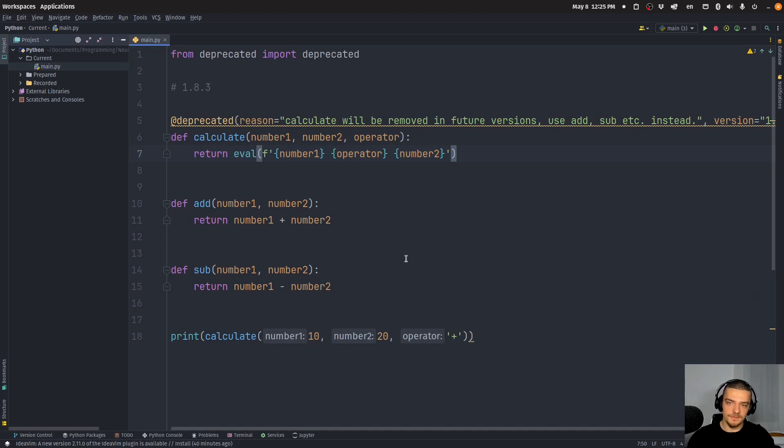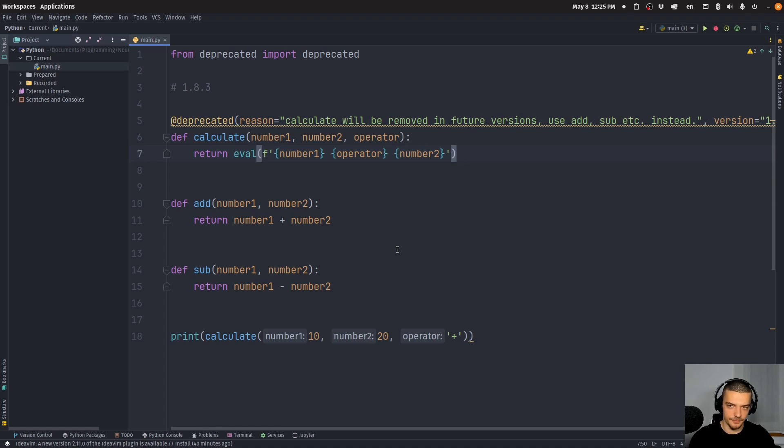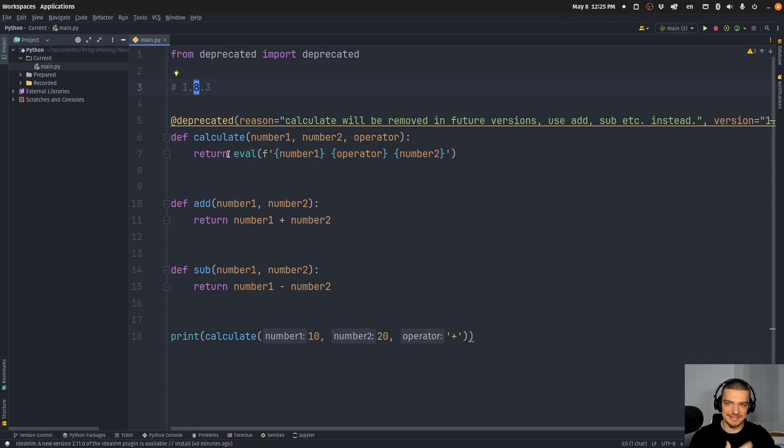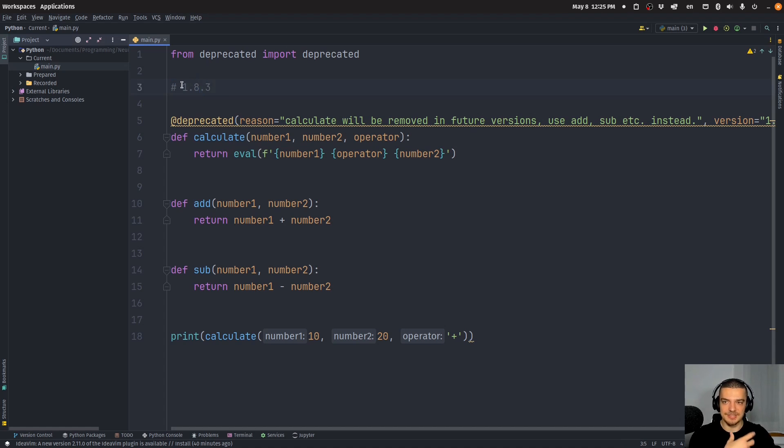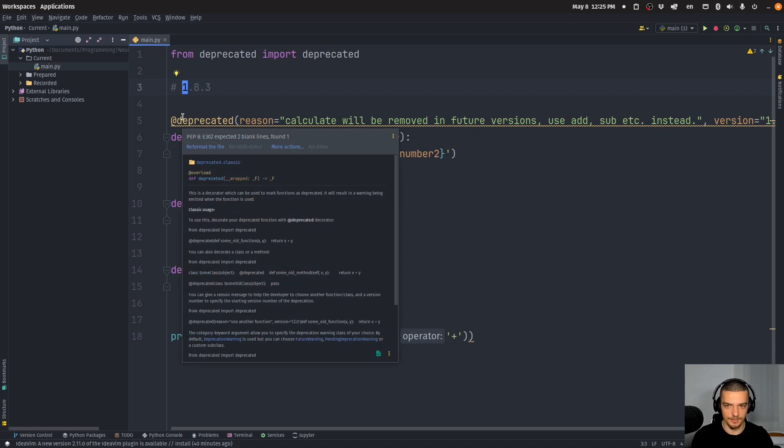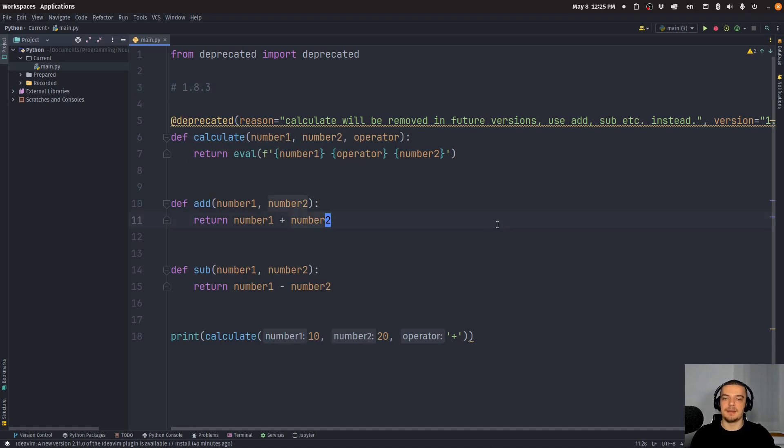When you want to remove a function, you don't remove it right away, you deprecate it and you remove it with a future version. Now you can also choose a minor version. The rule of semantic versioning is that you don't break compatibility with minor versions. So in the major version, definitely, you can remove whatever you would like because it's going to be an incompatible upgrade.